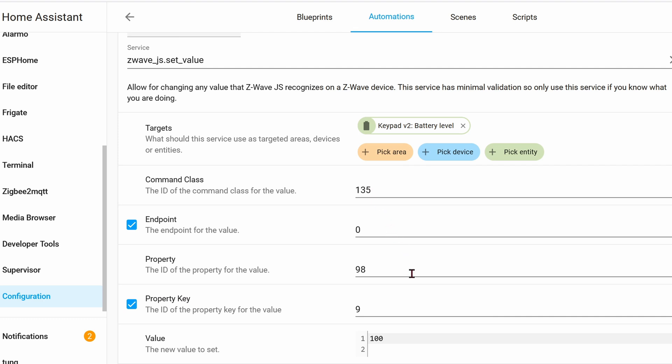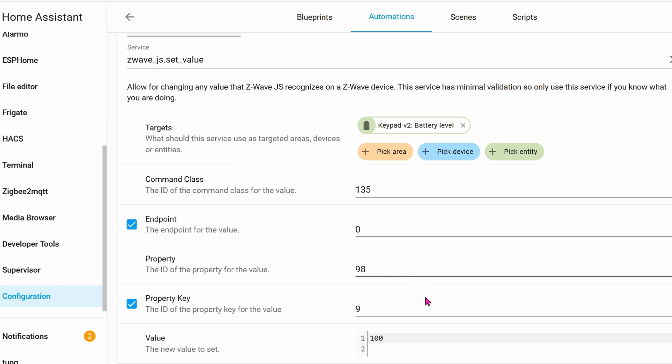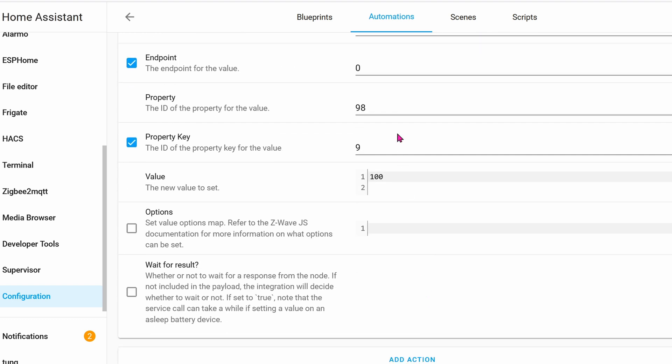The property is the wind chime, which is a value of 98. I don't know what property key is for, but we need it anyway. And the value will be 100 percent, which is the volume.